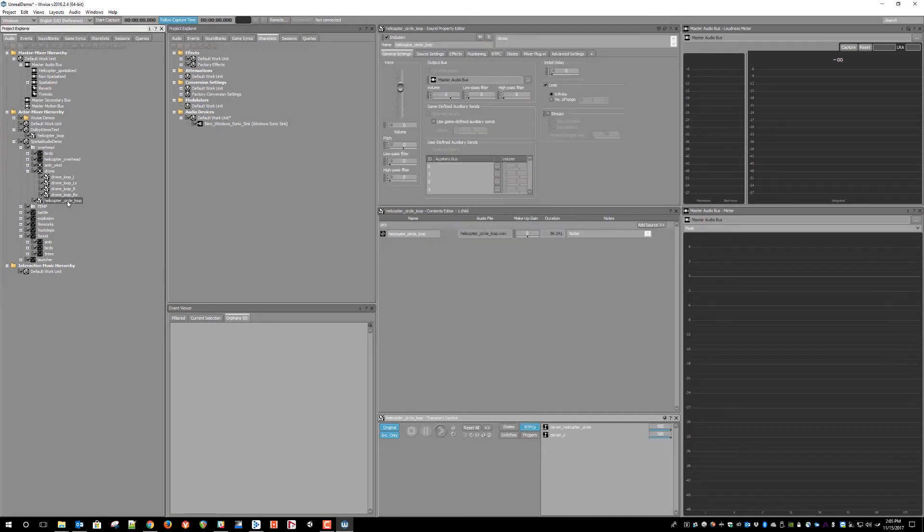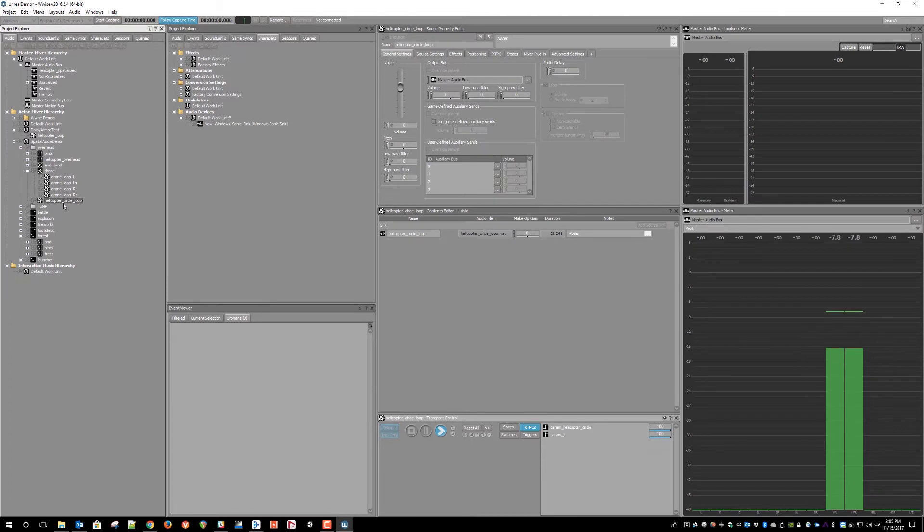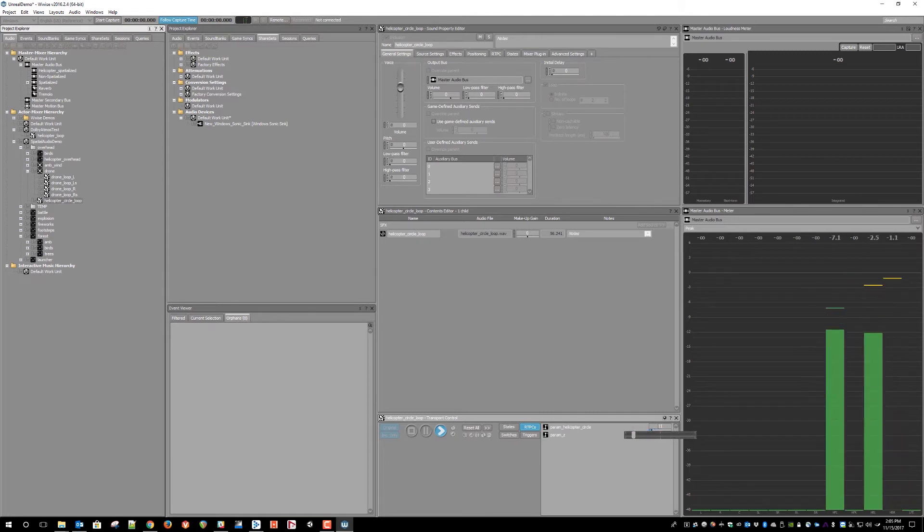Using our test sound, we can see that it is routed to the master audio bus. And if we play it, we can see that as I pan the sound around, it is getting sent to a 12 channel or 7.1.4 output, as you can see in the master meter.